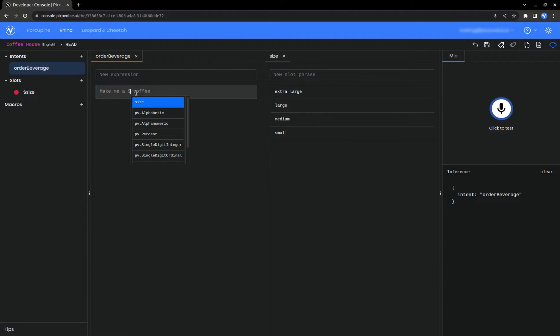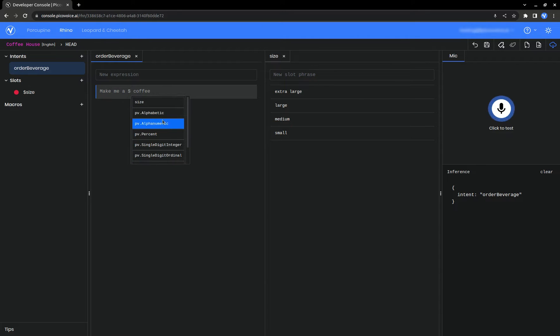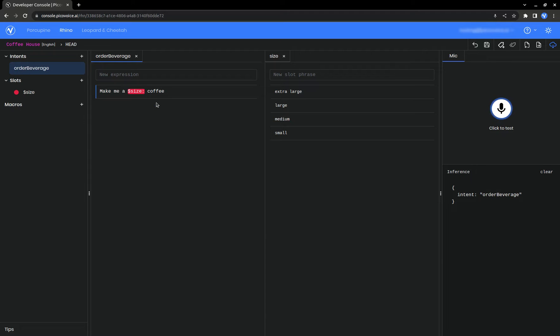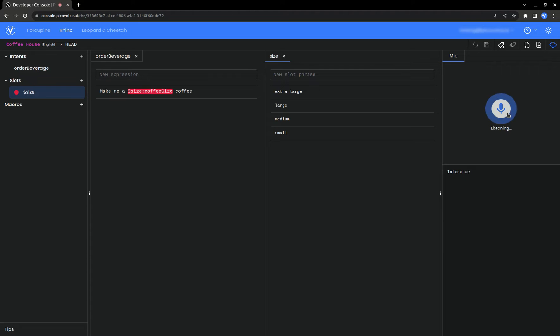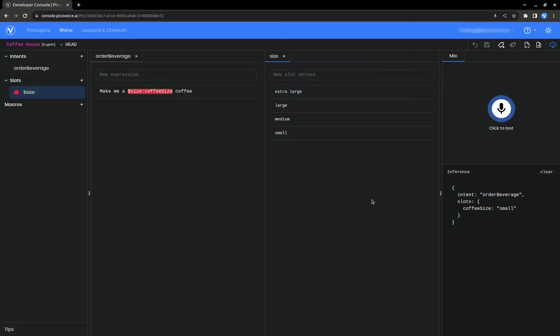Just a note, there are some basic built-in slots, like for percentages or integers, but right now we want our size slot. So we'll select that and give it a variable name. Make me a small coffee. And now we can see the size. Make me a small coffee.